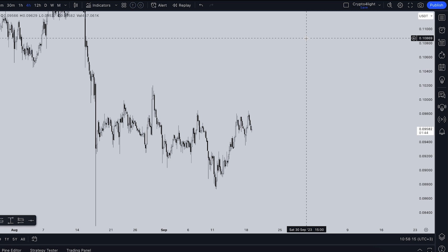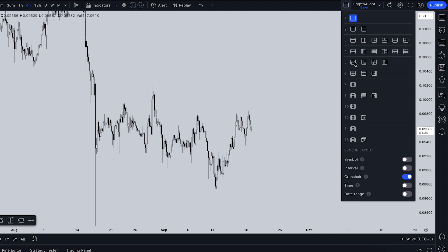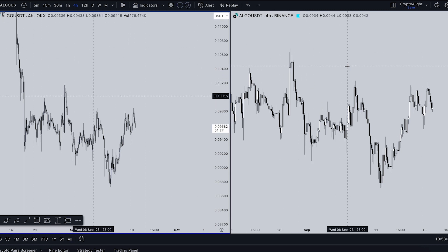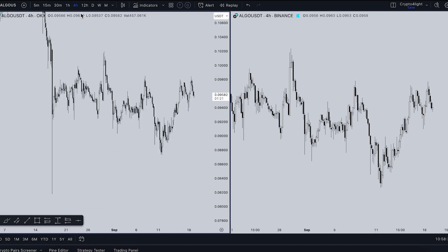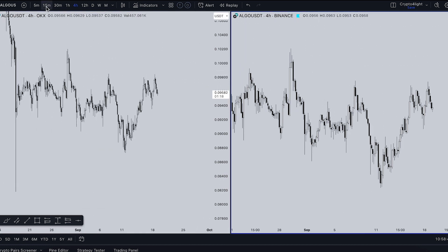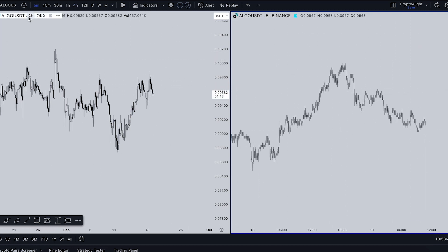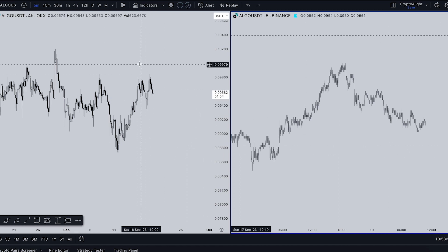The next feature is multi-timeframe on one screen. Go into layouts and choose any layout you like. I most often use the second one — I get two screens. For example, on one screen I track the four-hour time frame and on the other the five-minute time frame. It's really useful because you don't have to switch between time frames every single time — you can see everything going on with your coin and your entries on one screen.